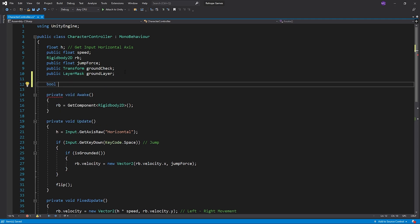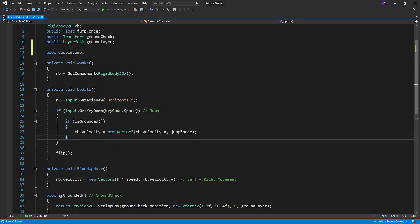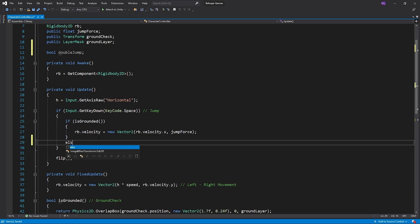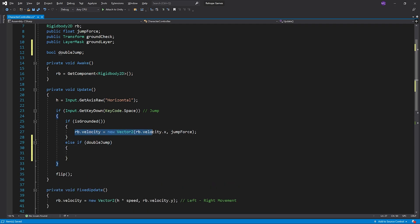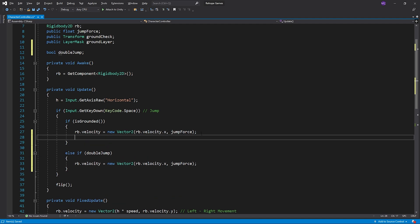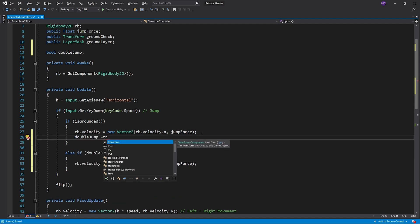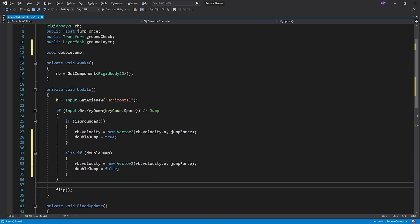I created a variable named double jump. When double jump is true, the character can jump again. When the character jumps while on the ground, double jump variable will be true. And after the second jump, the double jump variable will be false.